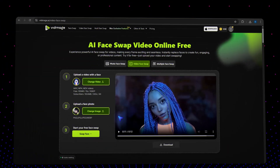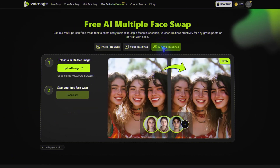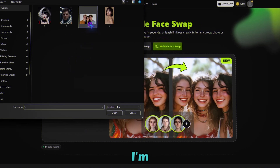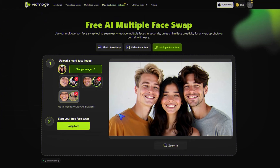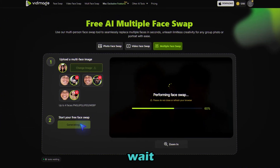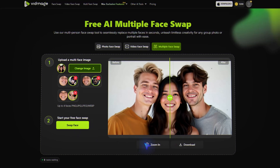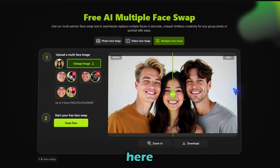Step four: multiple face swap — face swap in group images. Go to the multiple face swap tab and upload your group image. Now select each target face. After that, hit the swap face button and just wait and see. The result is amazing. Click here to download it.